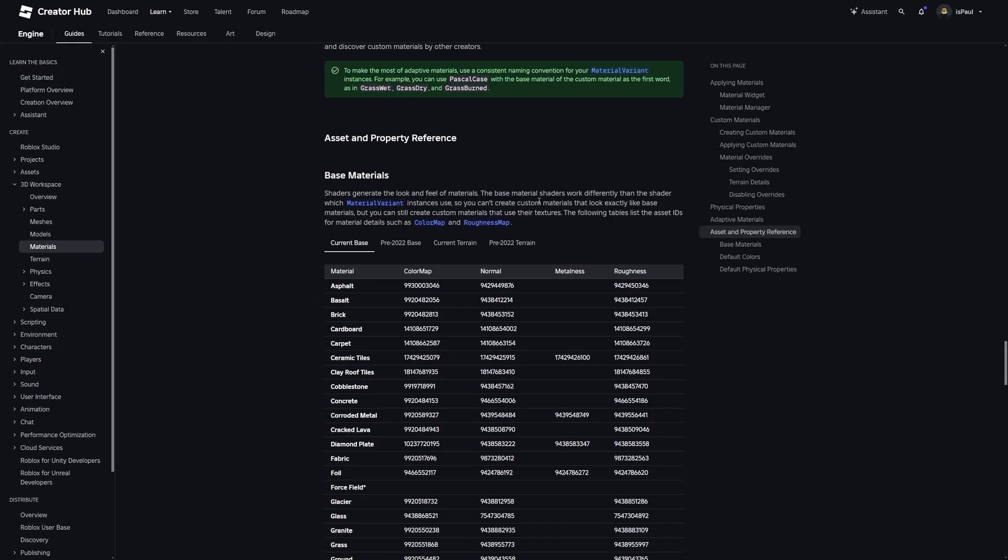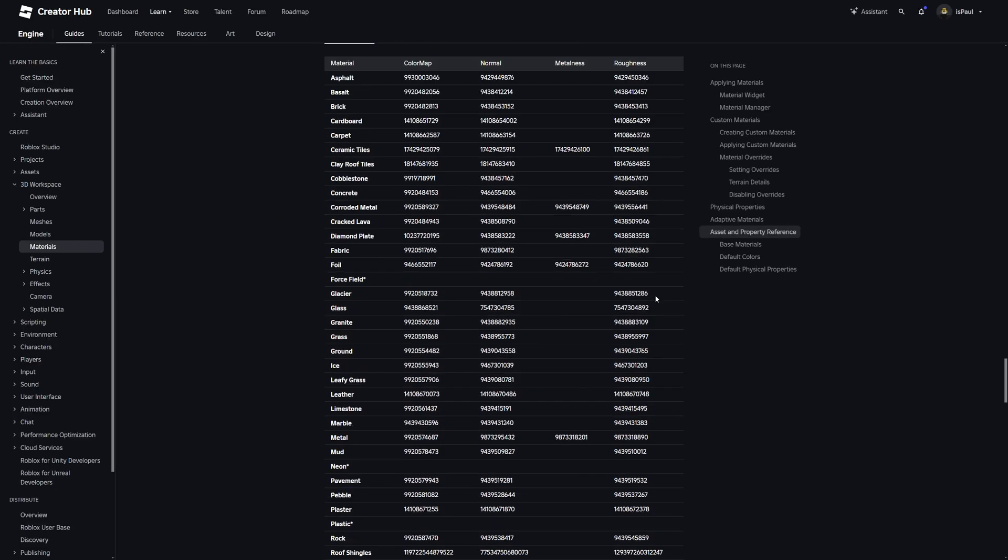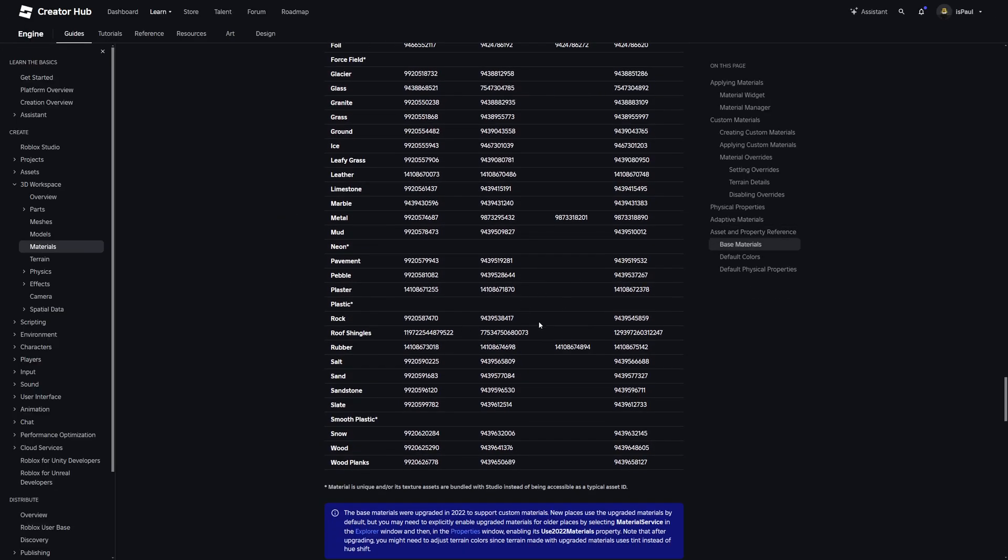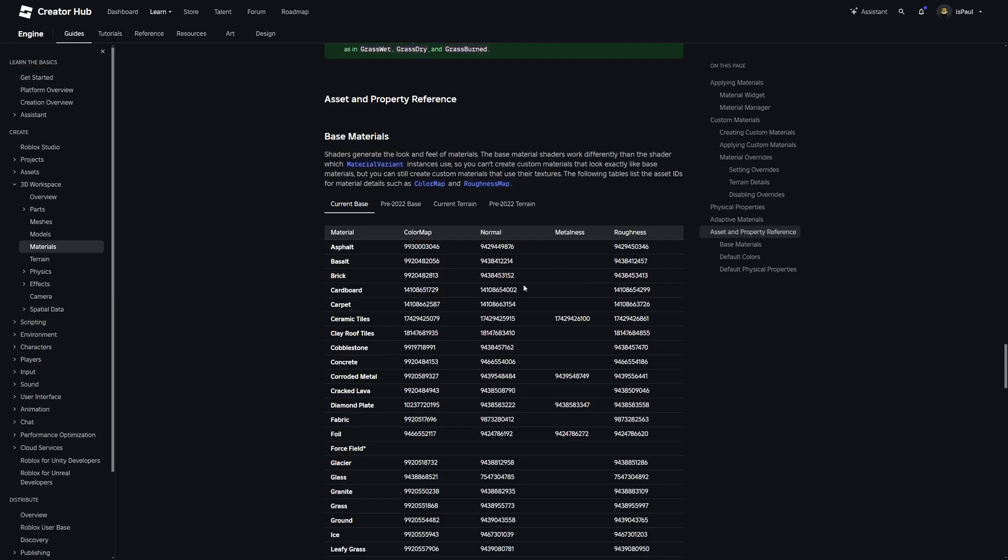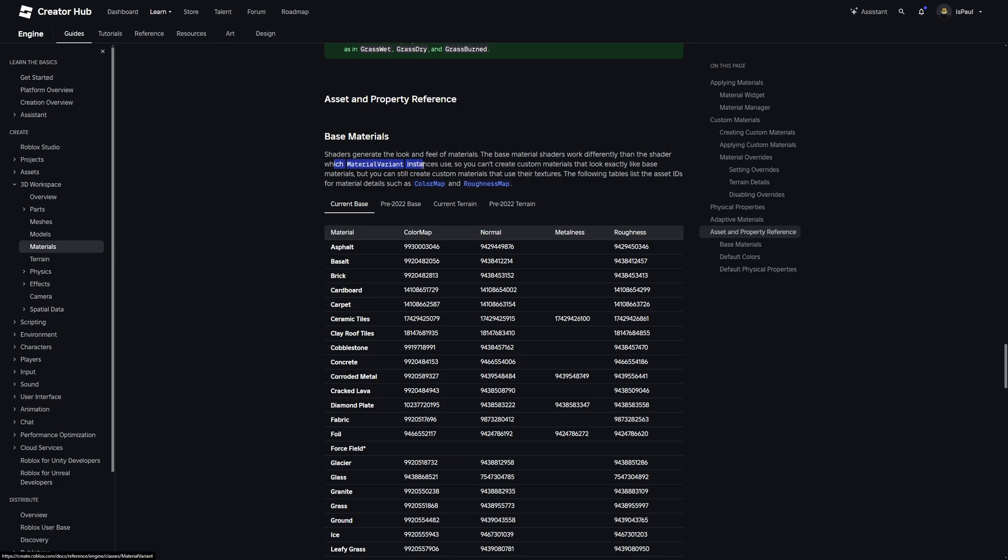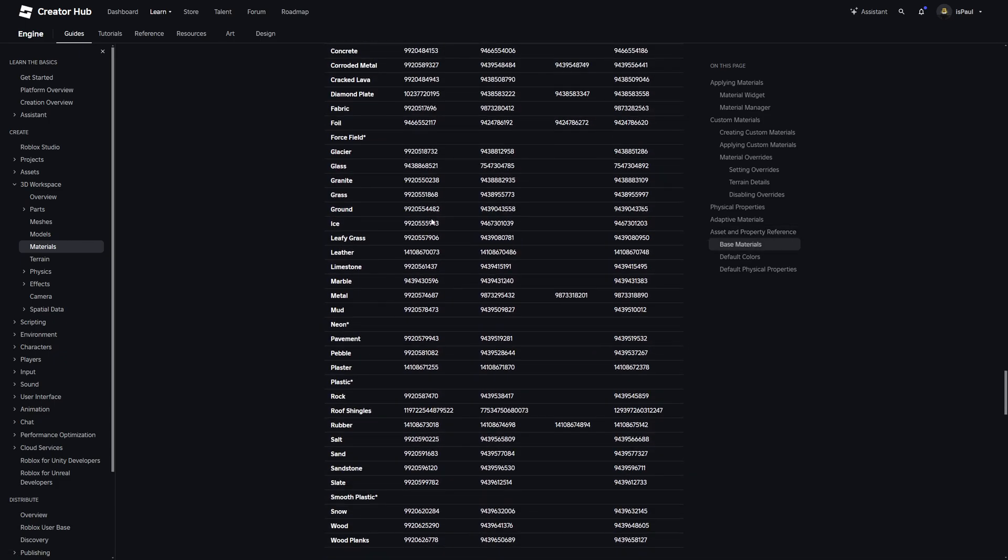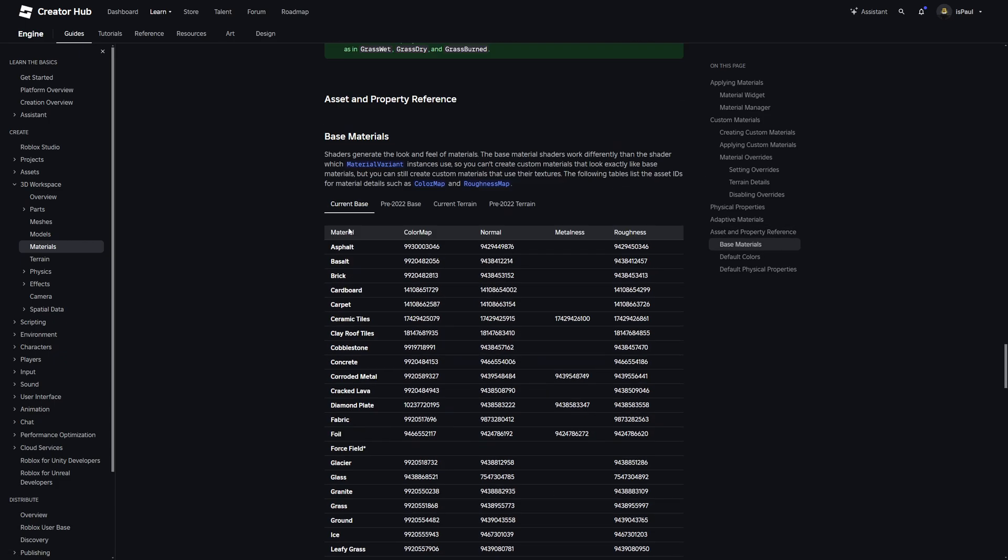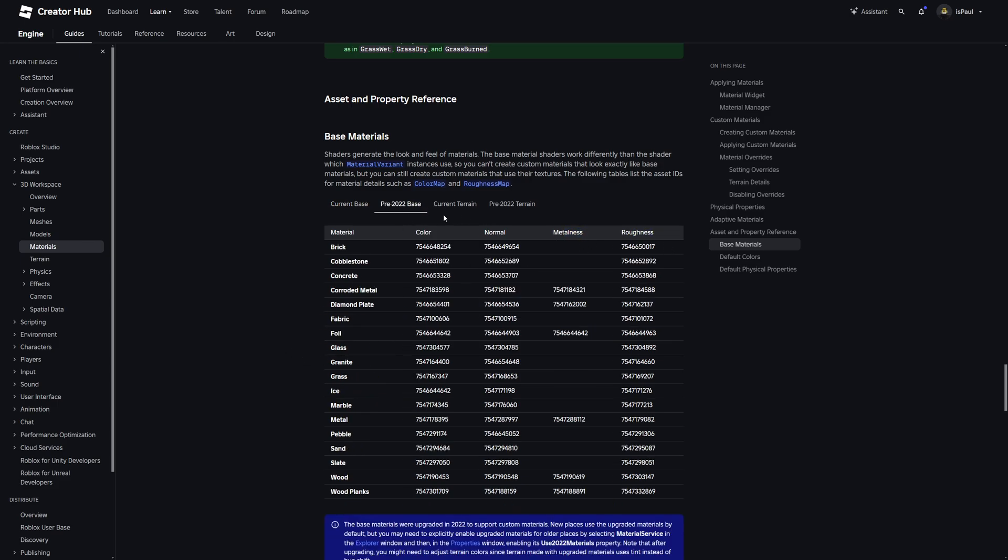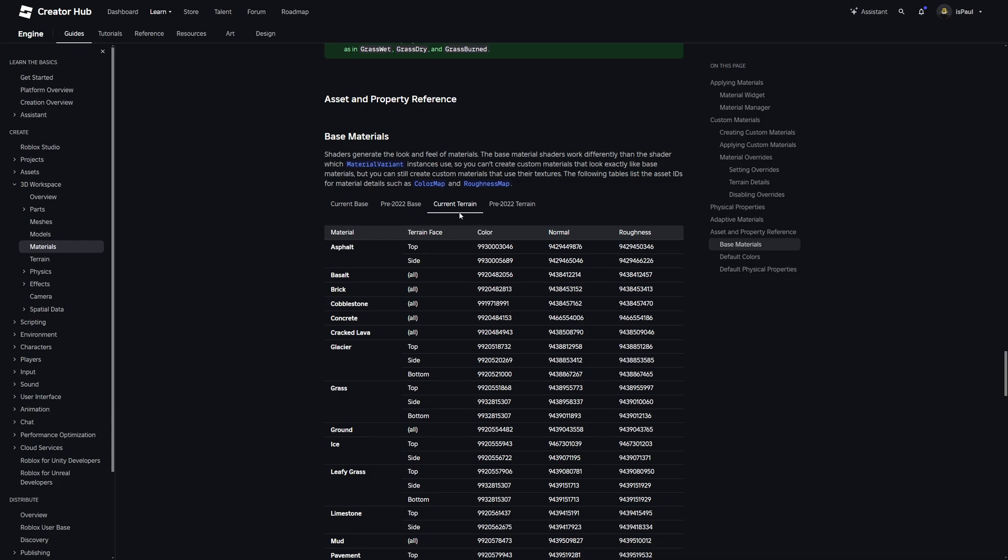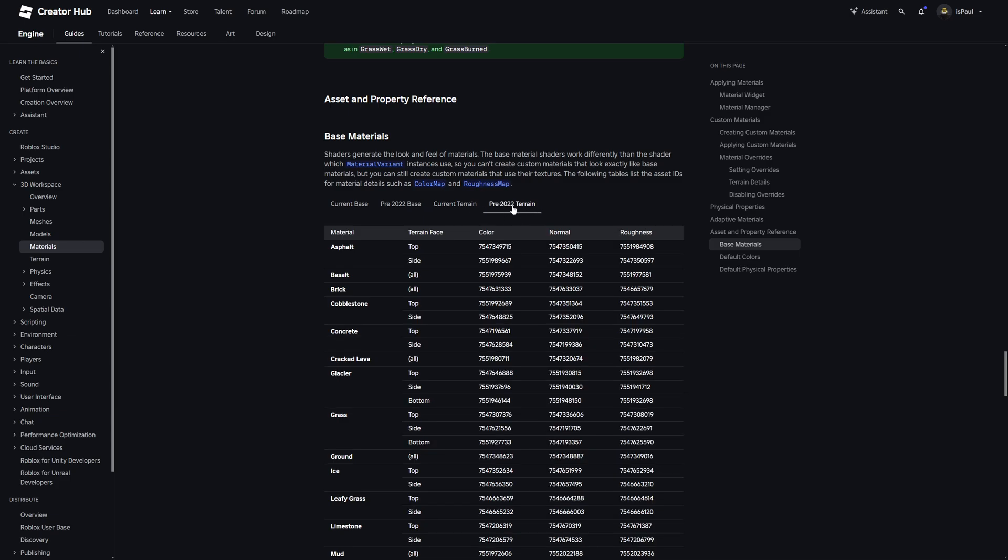What all of this means is that the default Roblox materials each have a specified shader basically applied to them. The thing about the material variants is they're going to be using I think a different shader that's the same across all of them. But overall you have a table of ideas of which color map, normal map, metalness and roughness the materials in Roblox Studio use. Same for pre-2022 beta, the current terrain and the pre-2022 terrain.